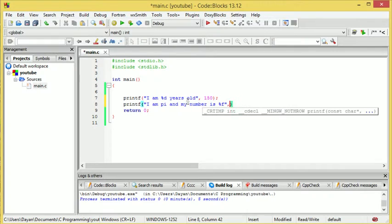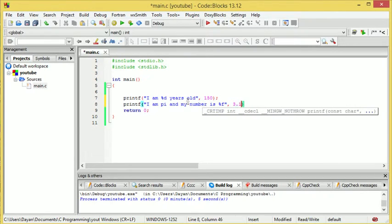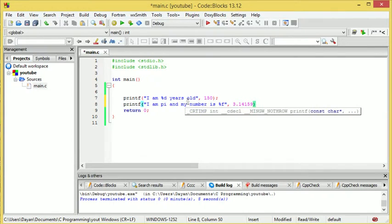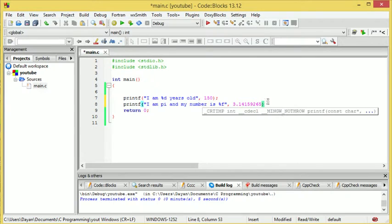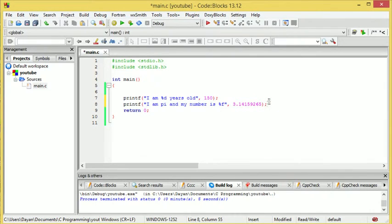Now, just put another comma here, and we're going to do 3.14159265. Long. It's very long.